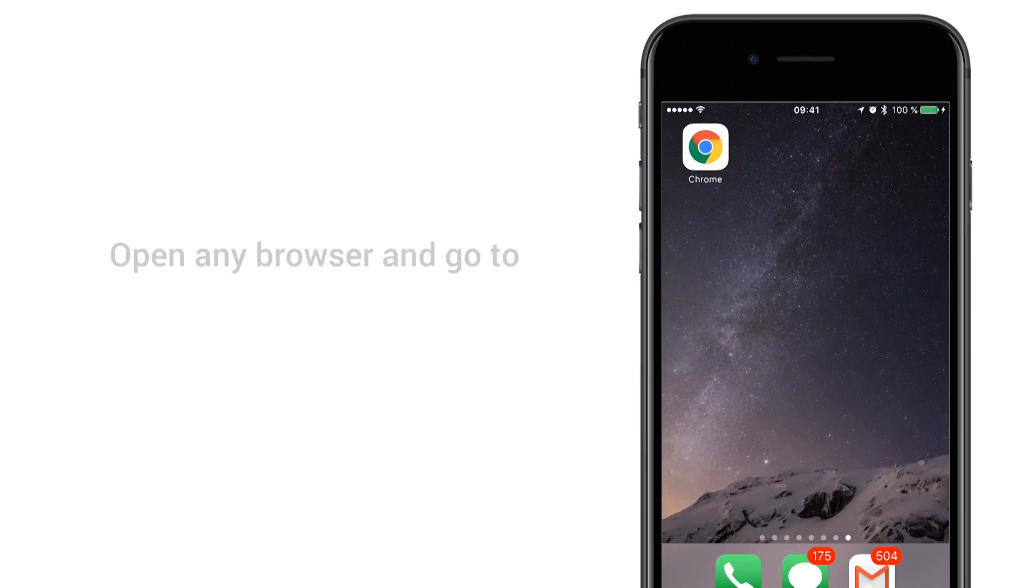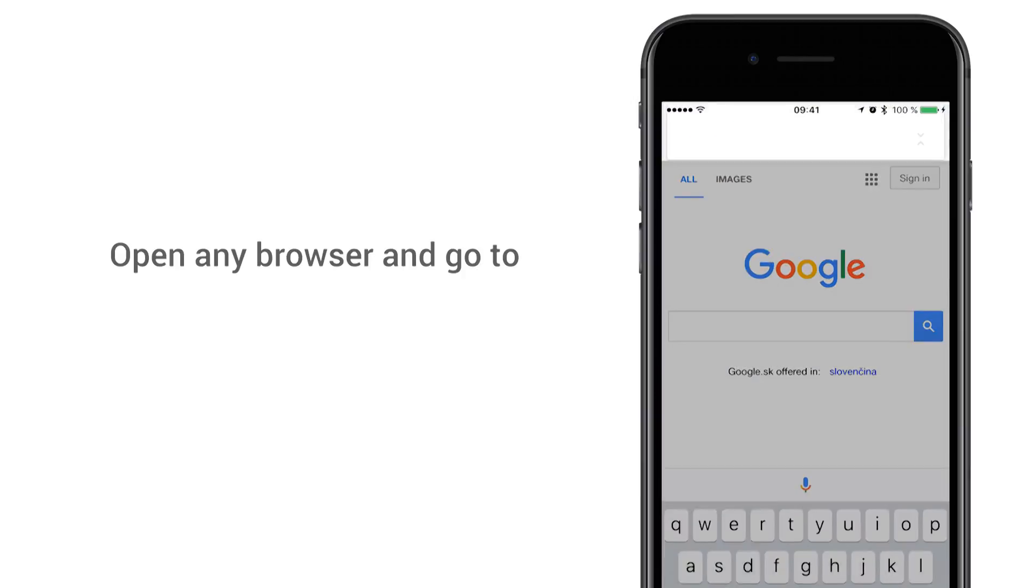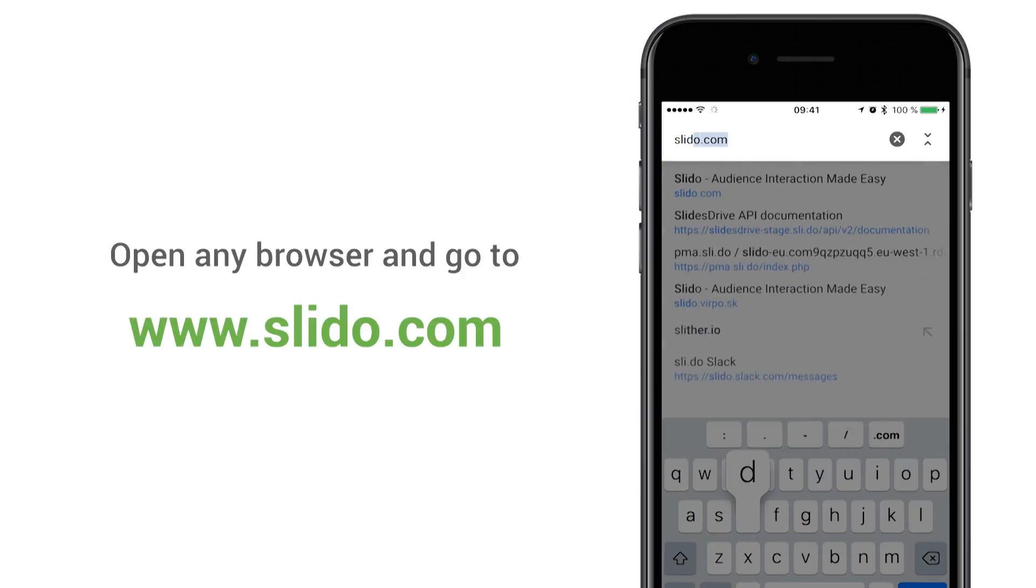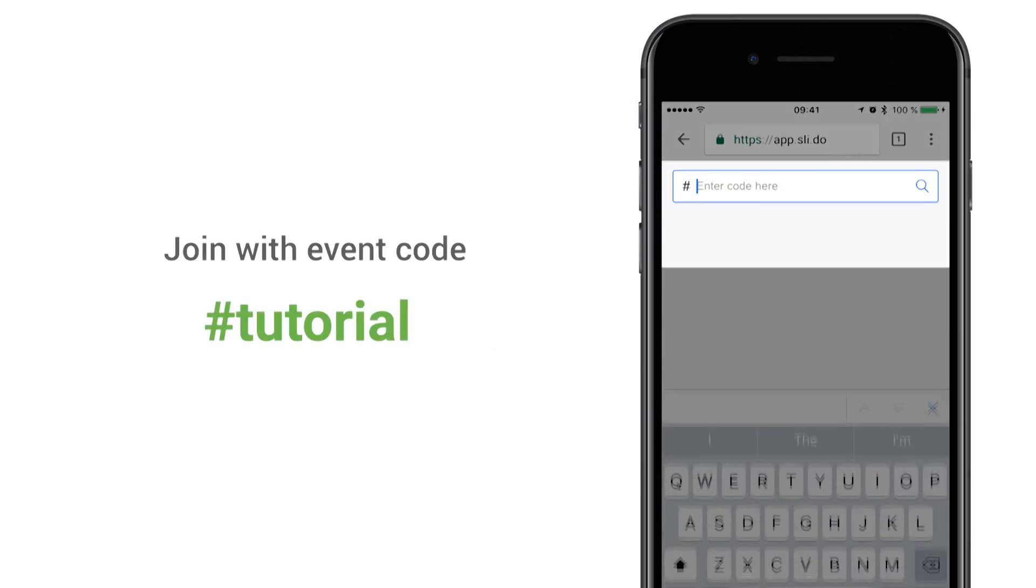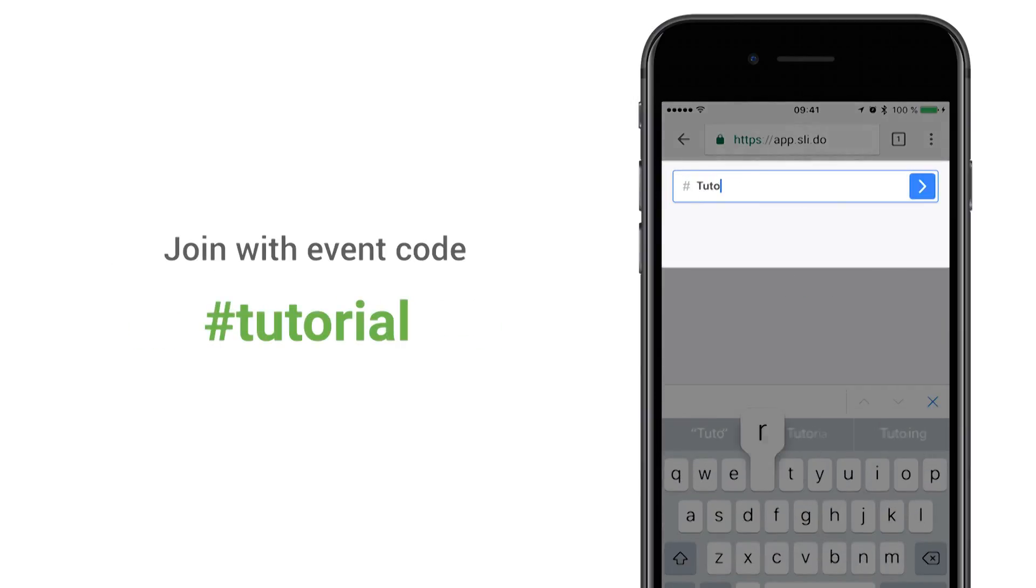Participants can then submit their votes by going to slido.com on their devices and entering your event code.